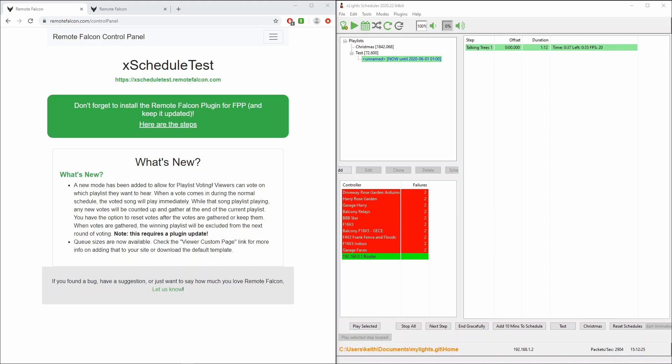Remote Falcon is a project that James Vance has created which essentially provides a website which your guests can access and control your show.